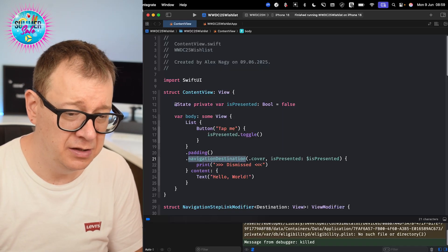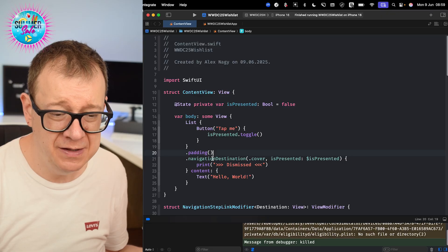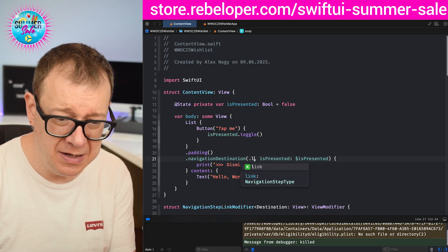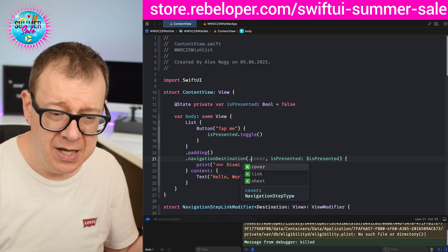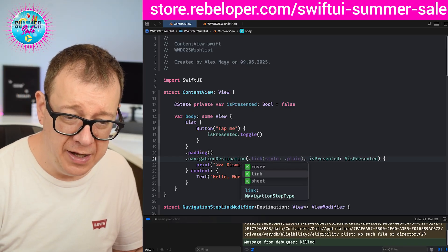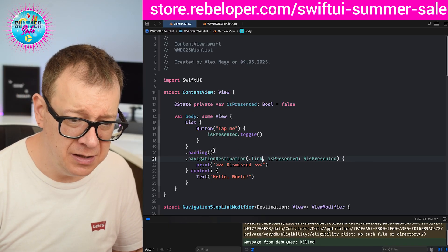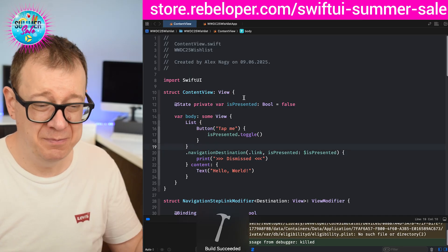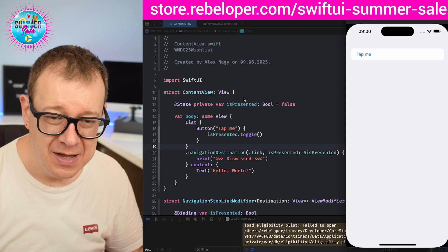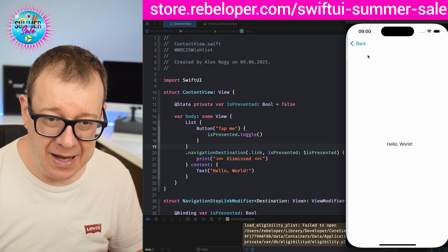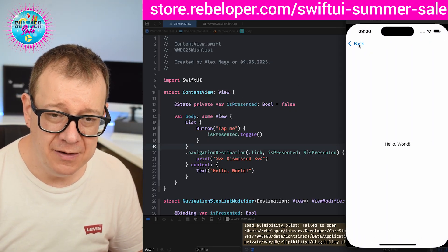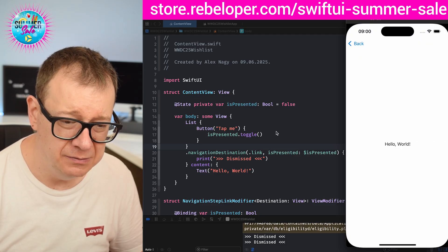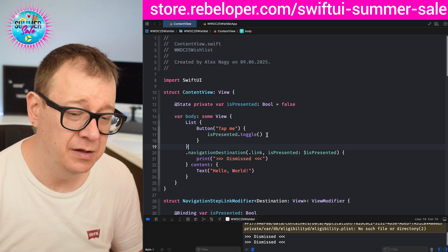Let me just take a look at the code. Right over here we have the navigation destination and you may choose the type to be dot link, dot sheet, or dot cover — this is how it looks like. We can just tap over there and it goes to a link, and this is that link style of navigation.